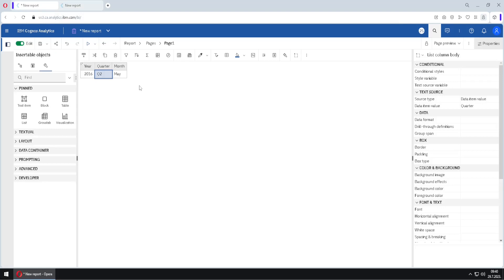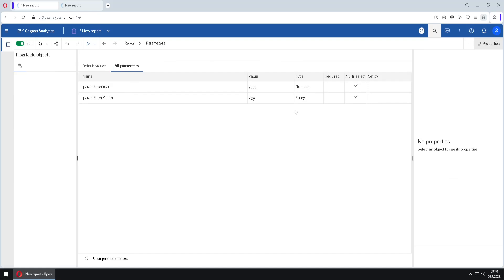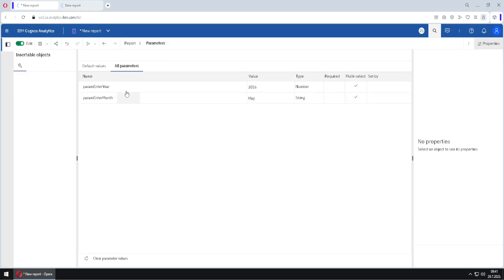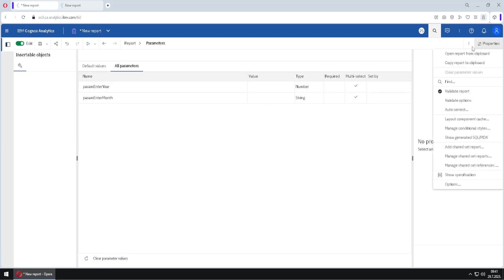I want to show you one more thing. We can check the current values of our parameters. We go to the Parameters tab, and under 'All Parameters' we can see that the current selected values are 2016 and May. Note that this tab only shows values entered inside Edit mode, not inside Cognos Viewer. We can clear these values by clicking 'Clear Parameter Values' — the values disappear. There is also the same option accessible via the three-dot menu.